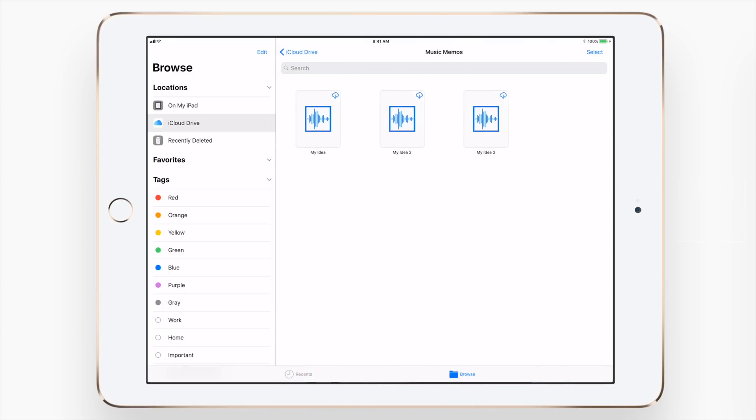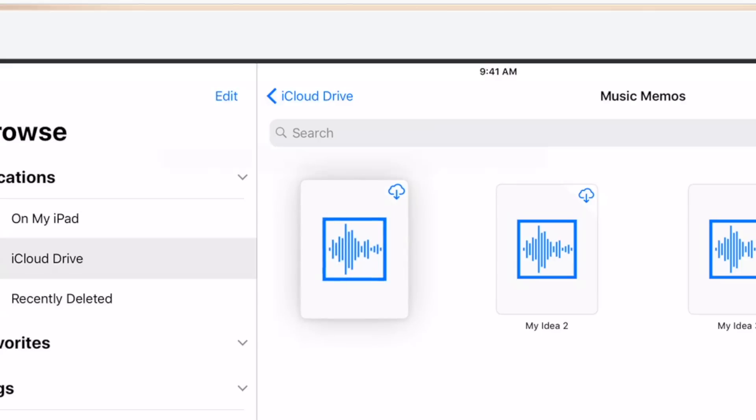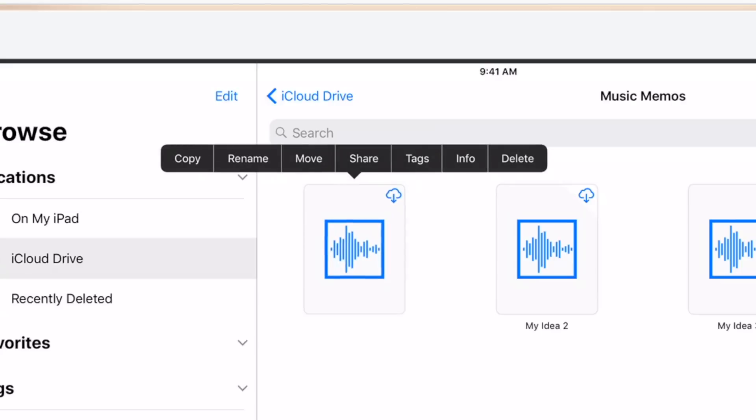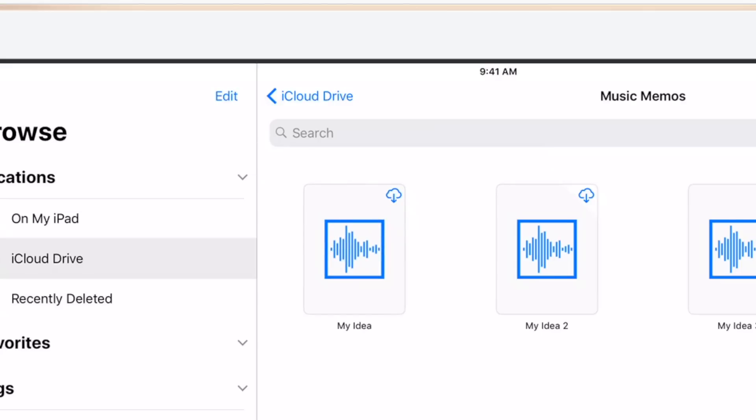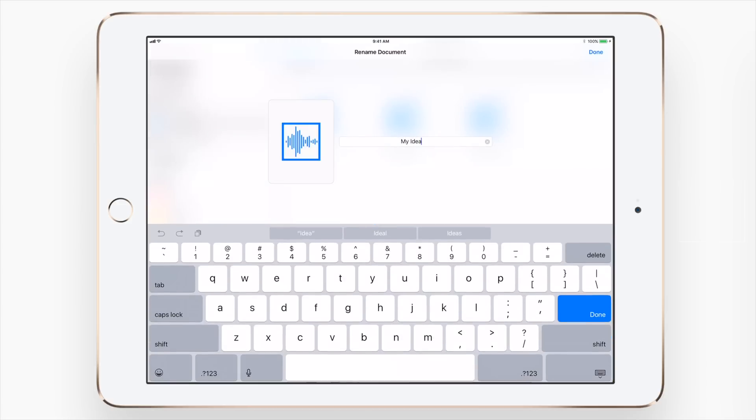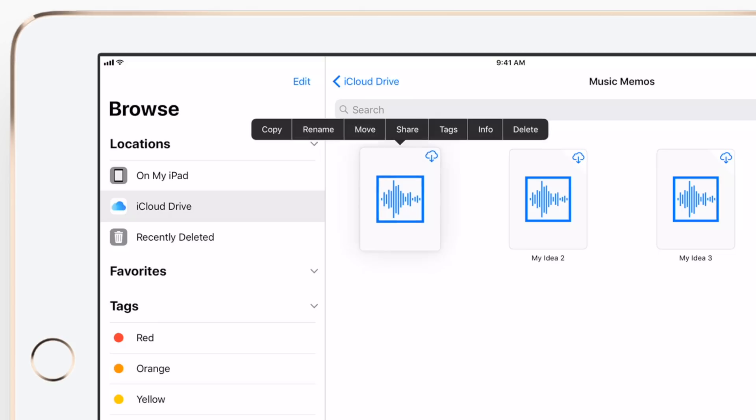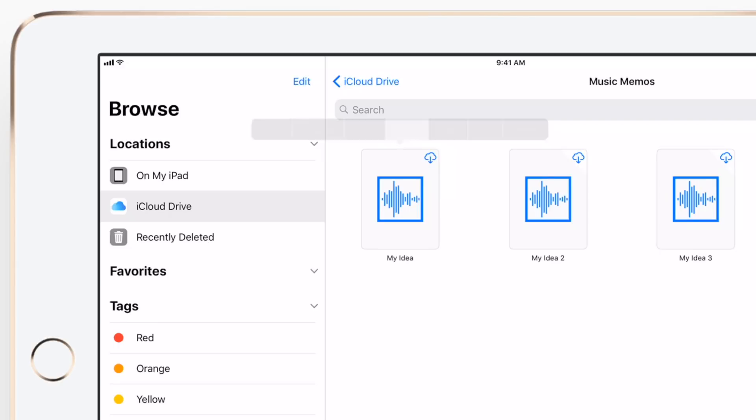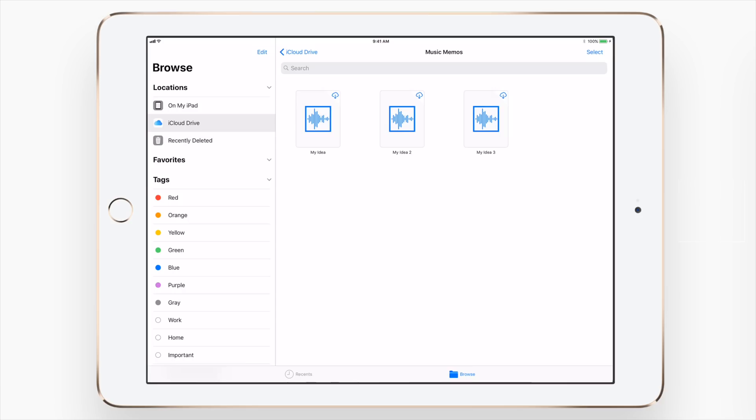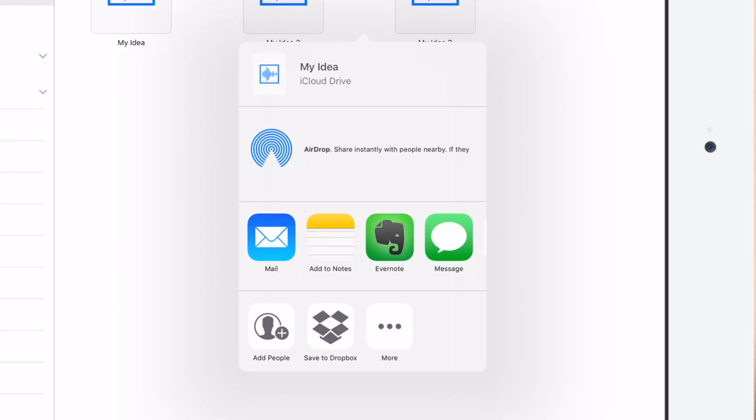If I jump into my music memos application here, or folder for that application, I have three different files inside of here. If you tap and hold on it, you can do a variety of different things, including renaming individual files, tapping share on those files, which brings up a nice little menu, the share sheet that everyone is familiar with.